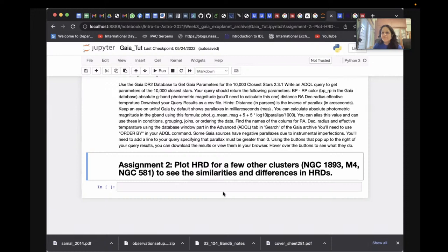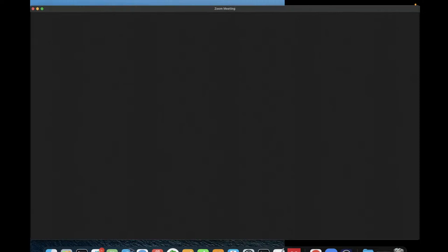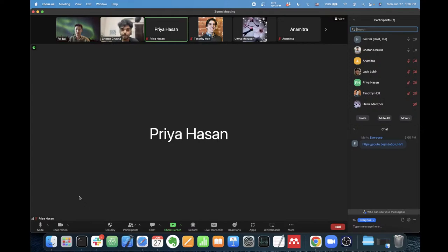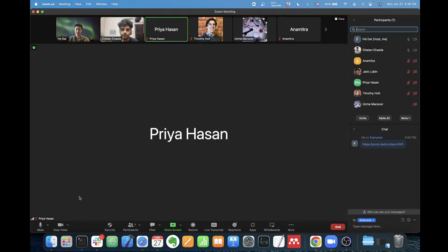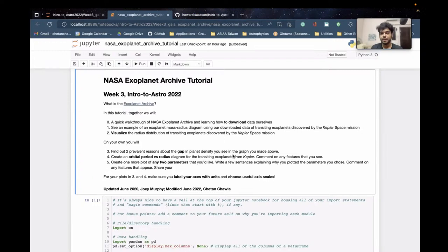Thank you so much Priya — it's always good to see the good old Pleiades cluster. Let's move on to our next speaker, Shitan, who will tell us about the NASA Exoplanet Archive. I'll be talking about the NASA Exoplanet Archive and going through how to use it, similar to what Dr. Priya did with Gaia. We'll download data and plot it in Python to do some science.